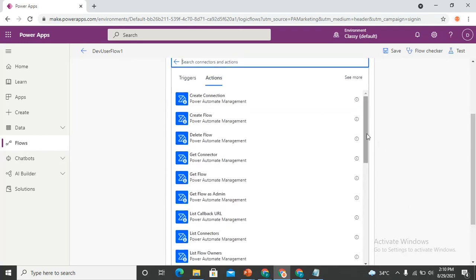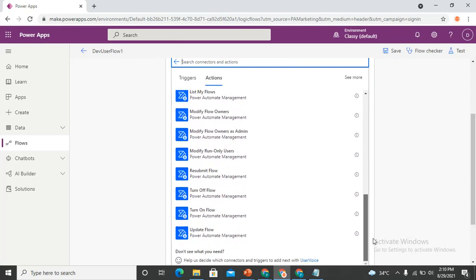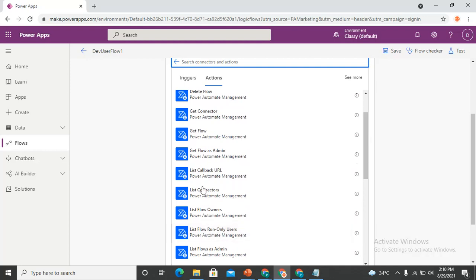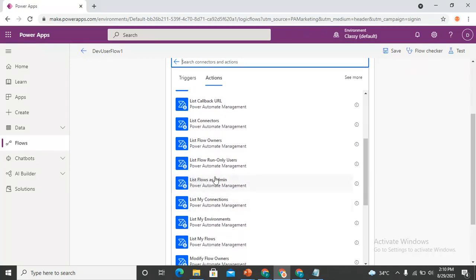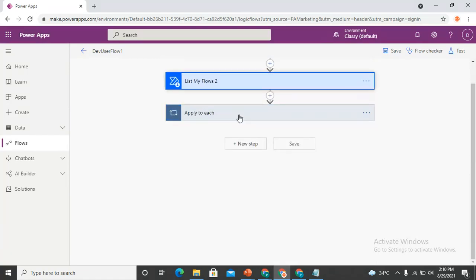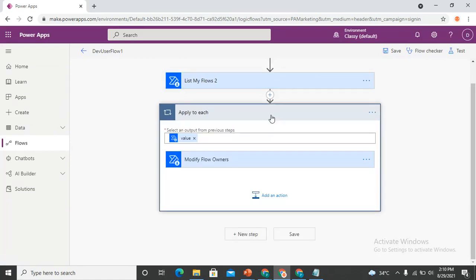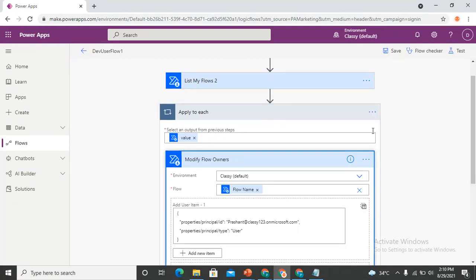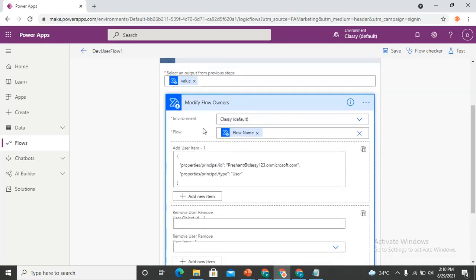The Power Automate connector provides several actions. There's 'List Flows as Admin' — if you are an admin, it can show all flows in a particular environment — and 'List My Flows'. You add 'List My Flows', and then you also need to add one more connector action from Power Automate called 'Modify Flow Owners'. Modify Flow Owners will ask for the environment and the flow you want to share.